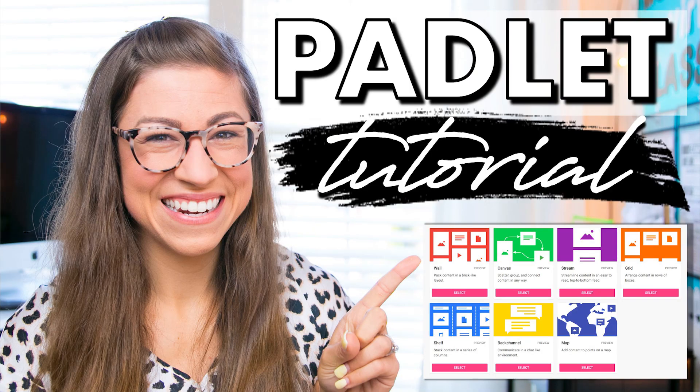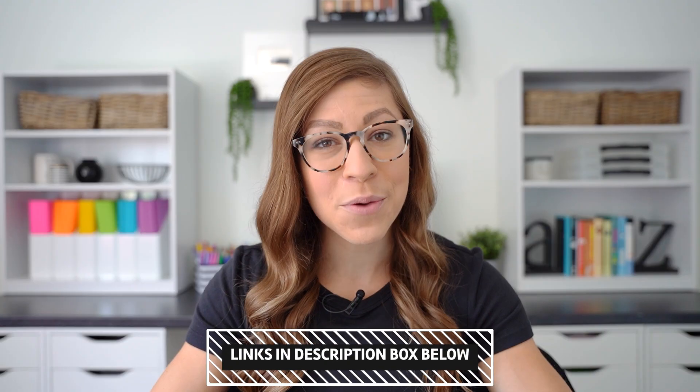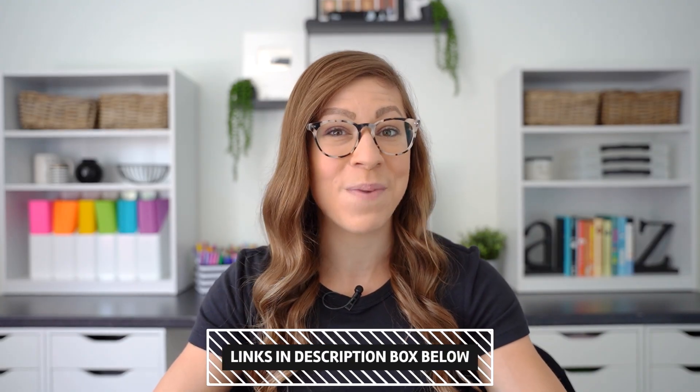Hello there and welcome back to my channel. Padlet is a fantastic digital tool to use in your classroom. If you haven't already seen my full tutorial video, I will link that for you in the description box. It's a few years old, but it does a good job of covering the basics for getting started. Today, I wanted to share eight Padlet updates that have come out in 2023 that will revolutionize the way you use it as a teacher.